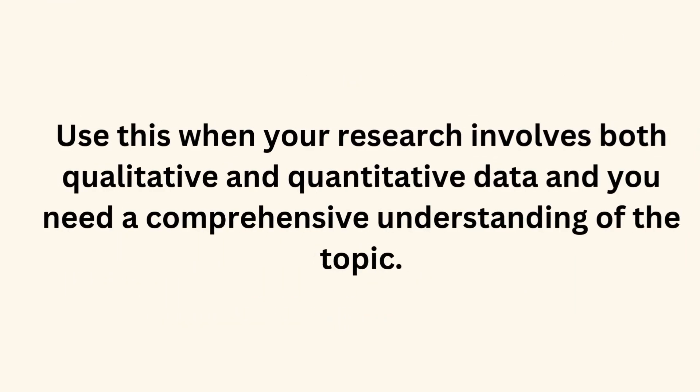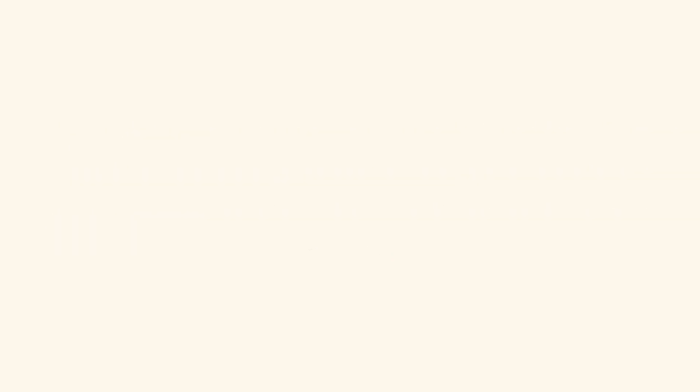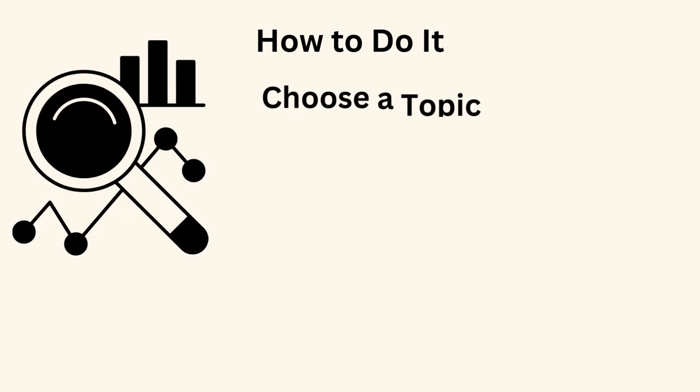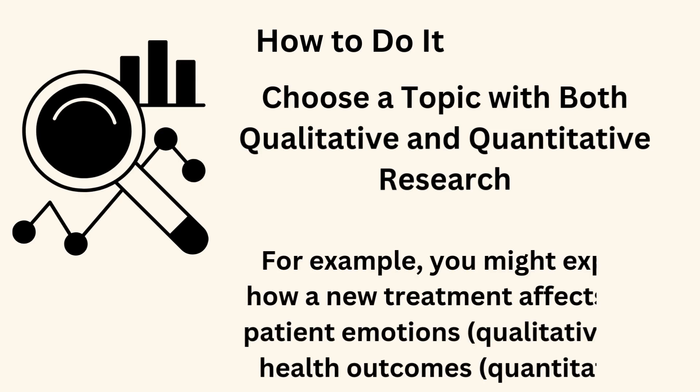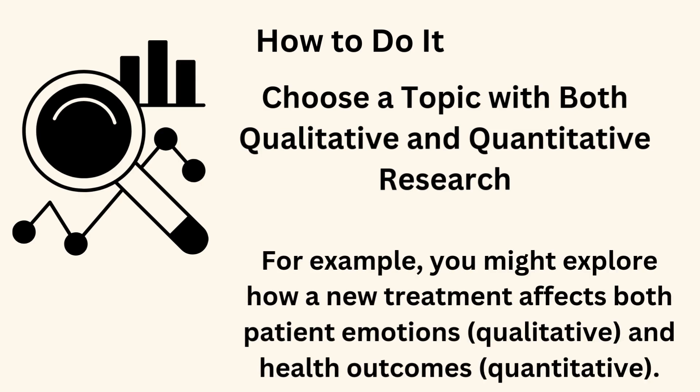Use this when your research involves both qualitative and quantitative data and you need a comprehensive understanding of the topic. How to do it? Choose a topic with both qualitative and quantitative research. For example, you might explore how a new treatment affects both patient emotions, qualitative, and health outcomes, quantitative.